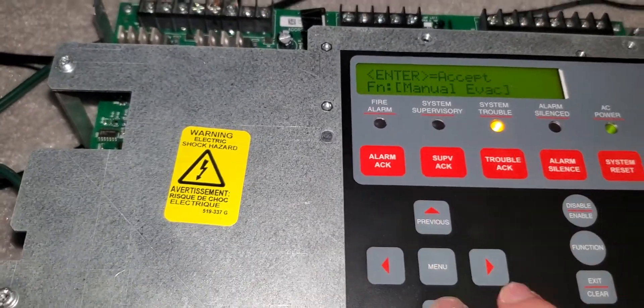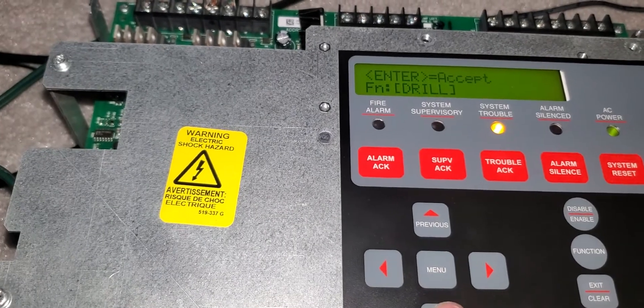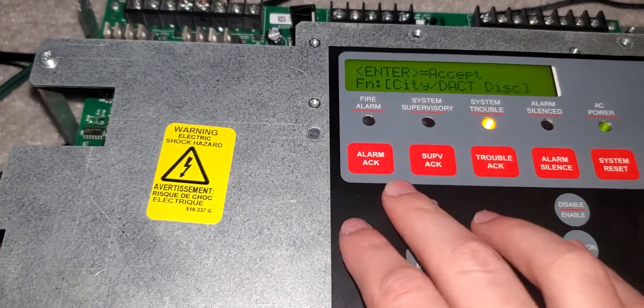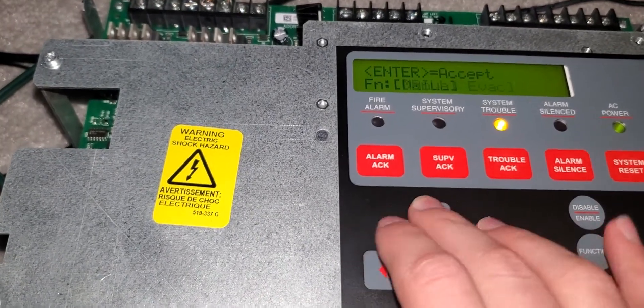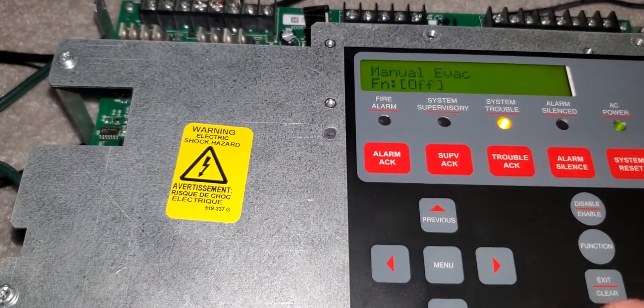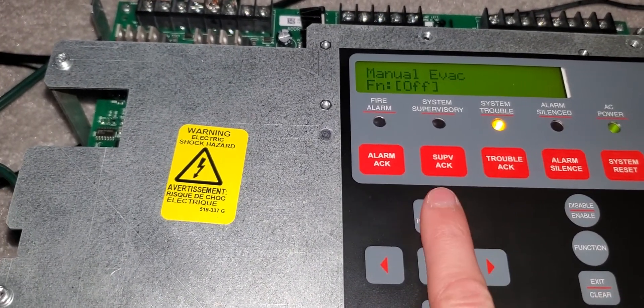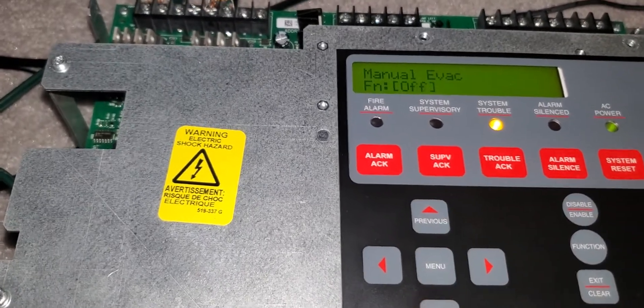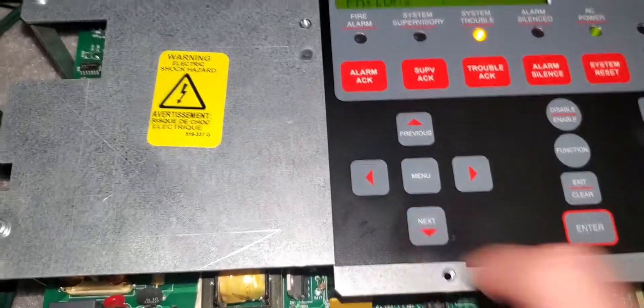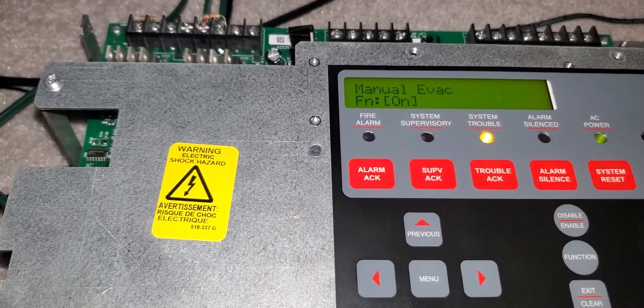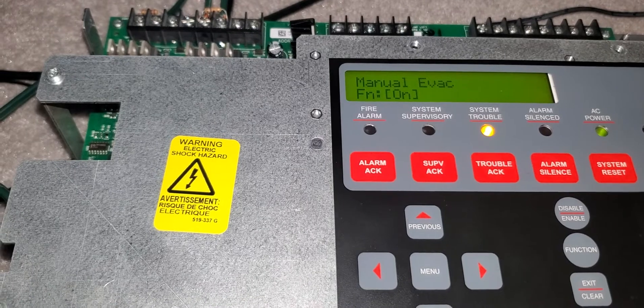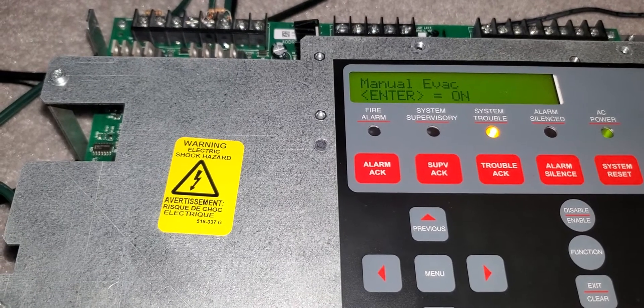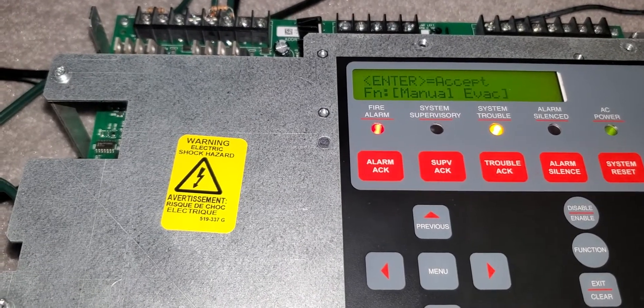And there's drill, we're not doing drill, we're doing manual evac. So you're gonna press next and then it's gonna be loud. You're gonna press enter, enter.